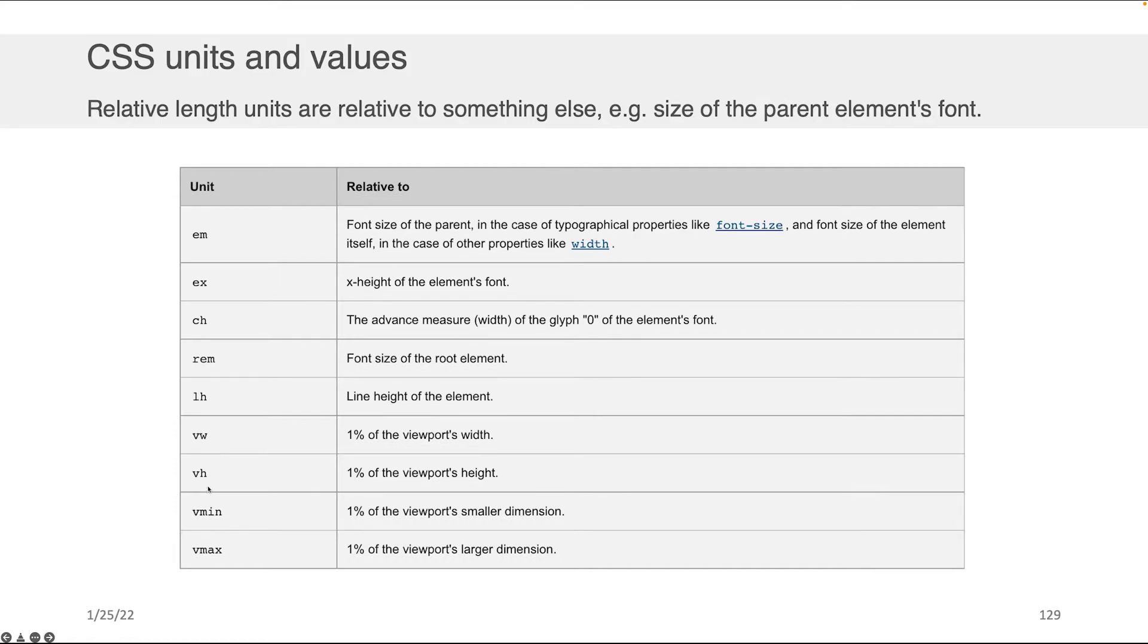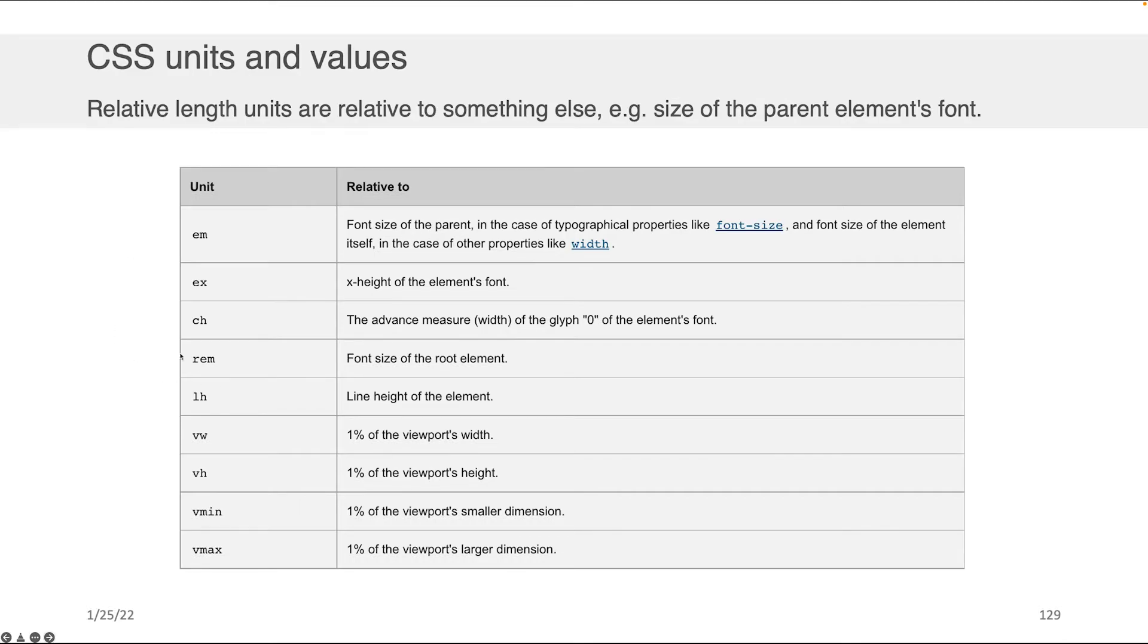So the view width and the view height are really useful, in my opinion, for dynamically sizing text, dynamically sizing images. The em and the rem can also be really useful for dynamically sizing text.